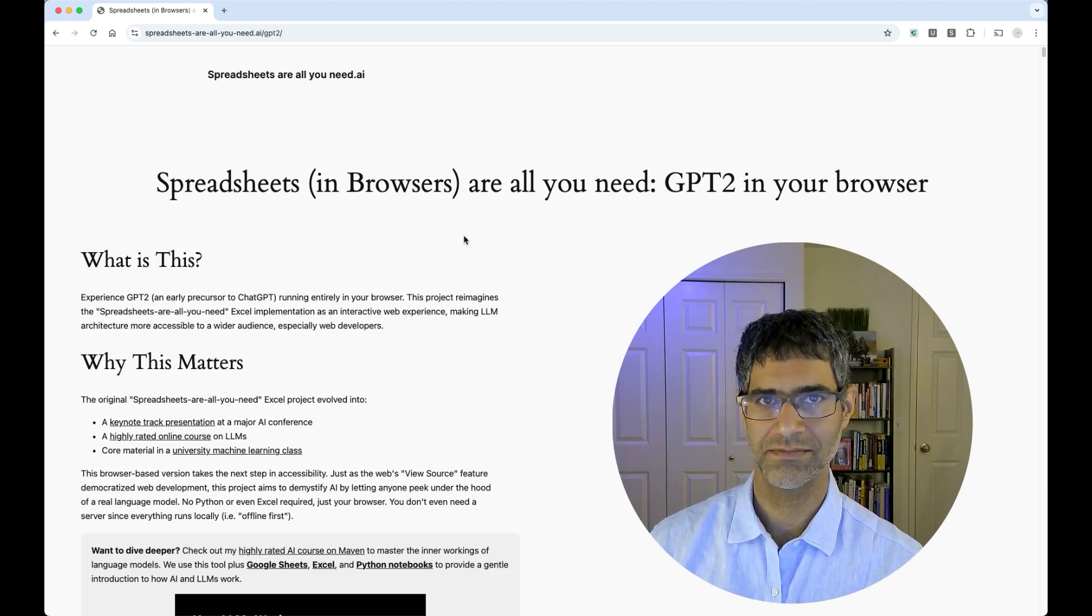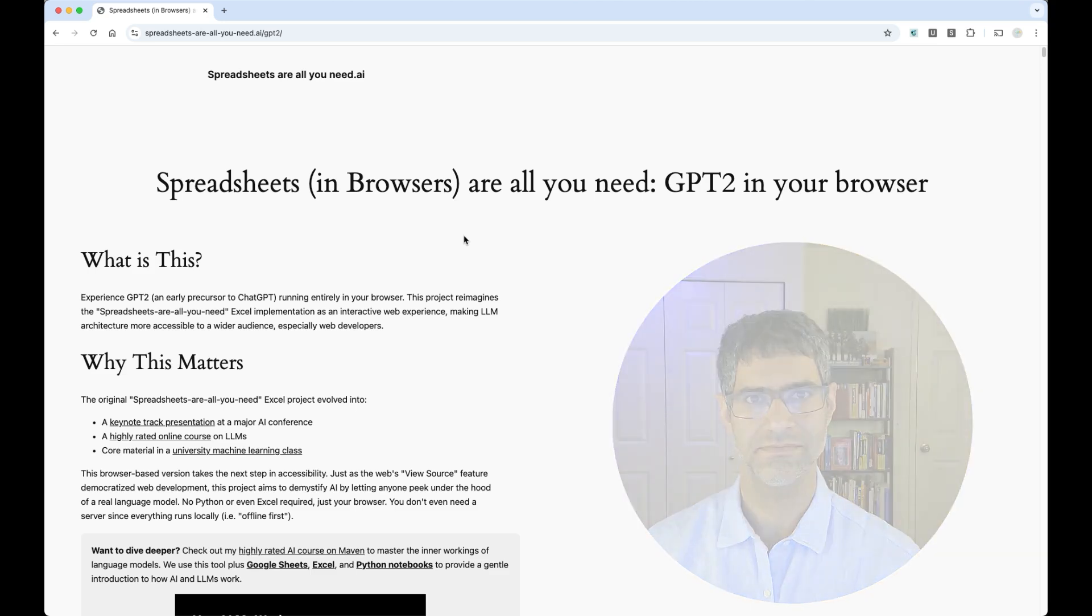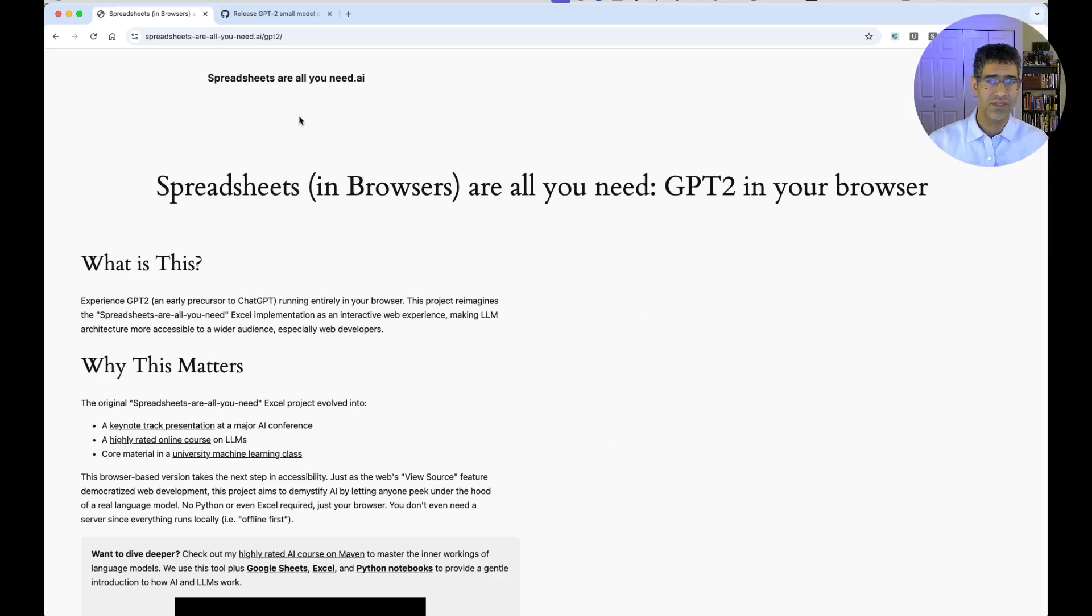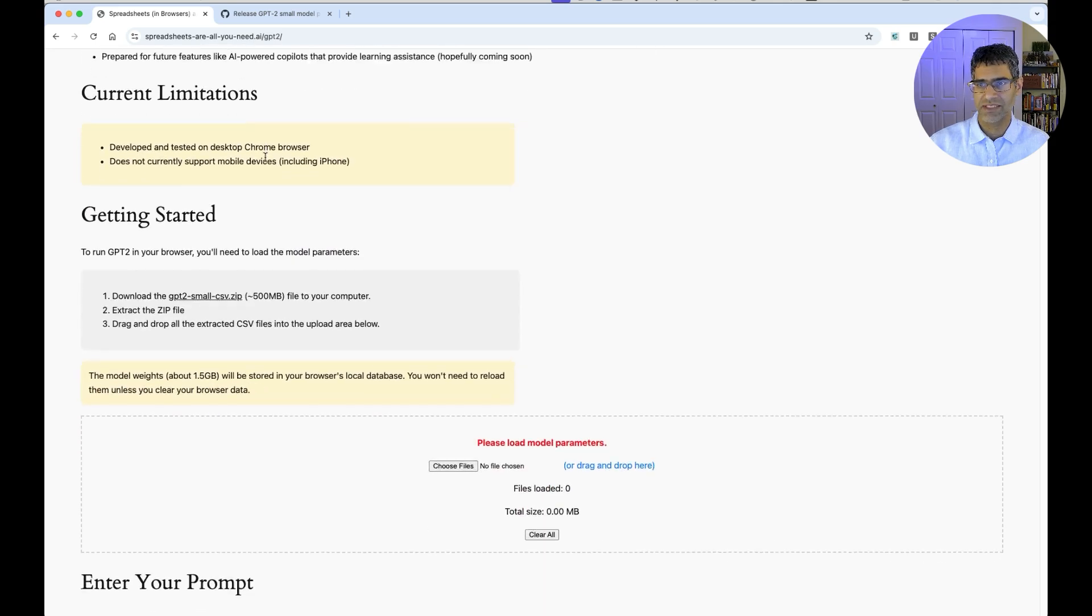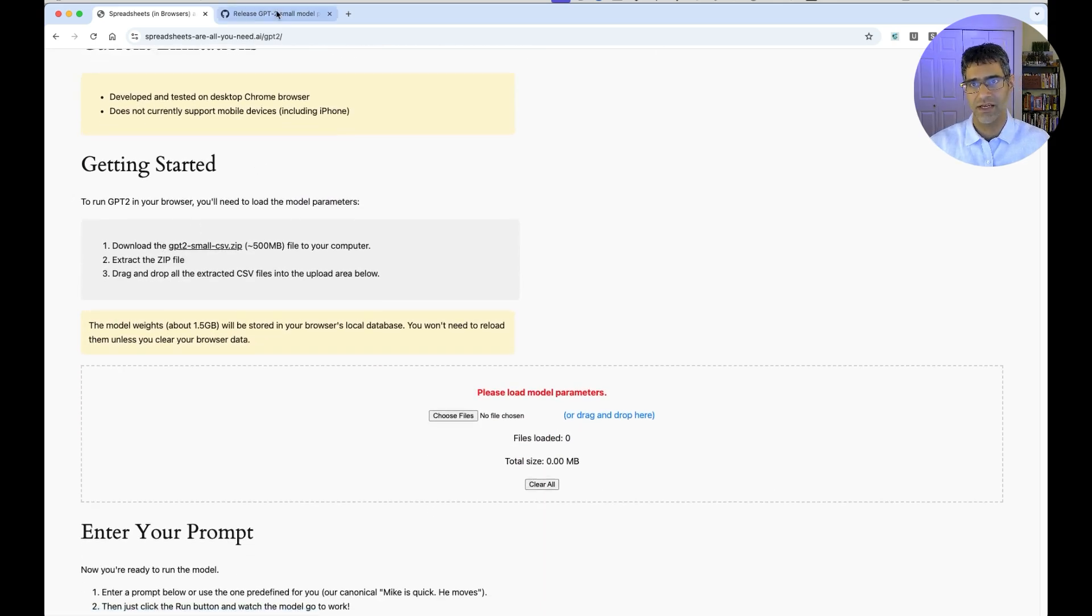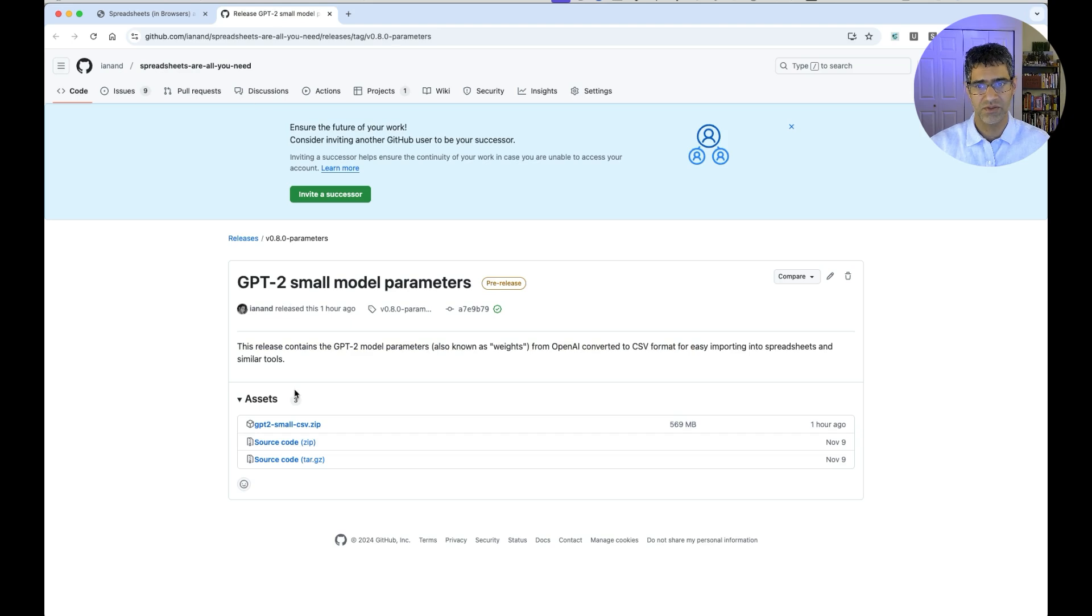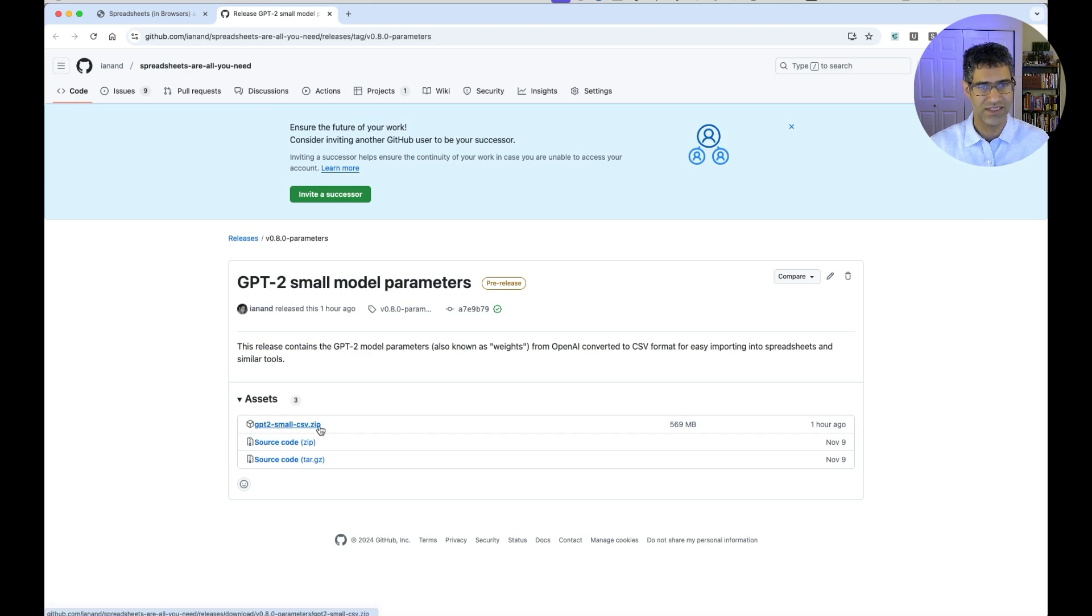Ready to dive in? Let me show you how to get started. The first thing you want to do is scroll down to the section that says Getting Started. There's a link here which you want to click on, and it'll open this page where you can download the weights or parameters for GPT-2-small in this zip file, gpt2-small-csv.zip.